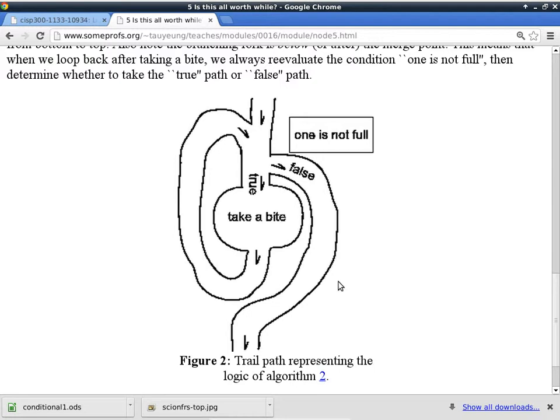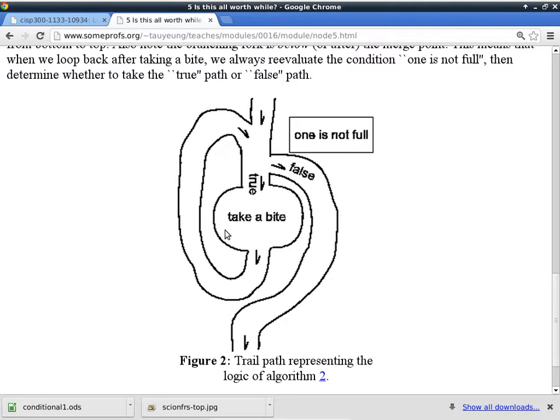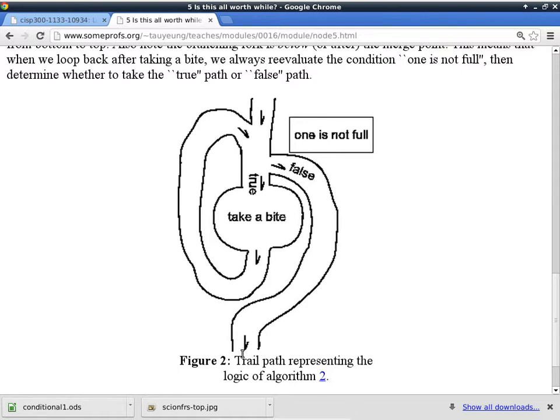In this case, the pre-checking loop is asking the question, one is not full. Is that person still hungry? The answer is either true or false. If the answer is true, then it will go through here and perform the action of the loop. In this case, the action is take another bite. If the answer to this question is false, it will take this bypass path here and go all the way out of the loop.